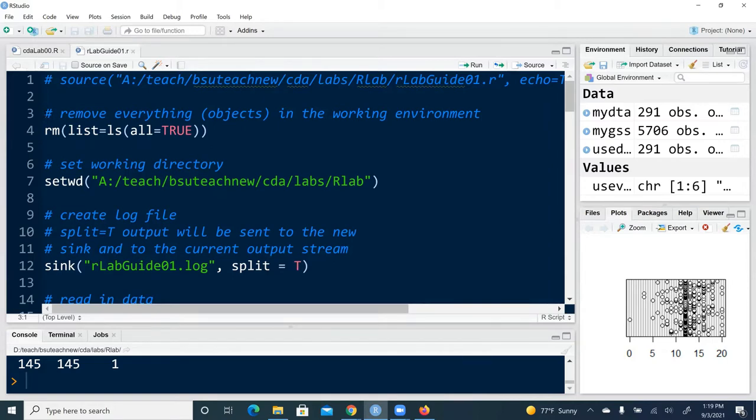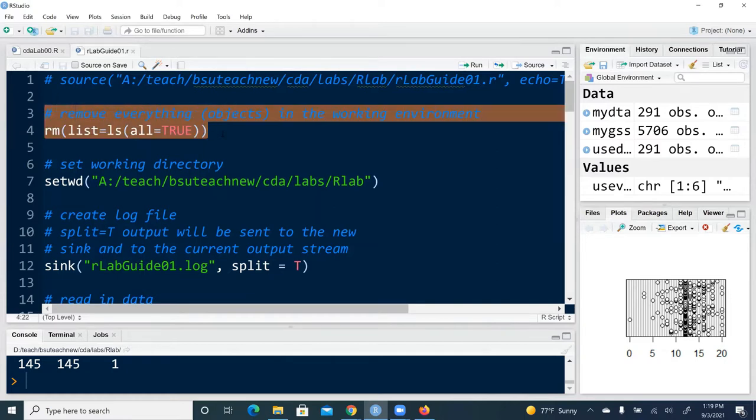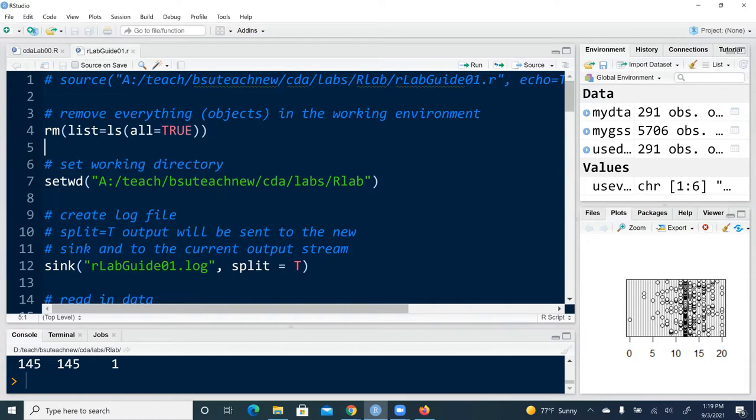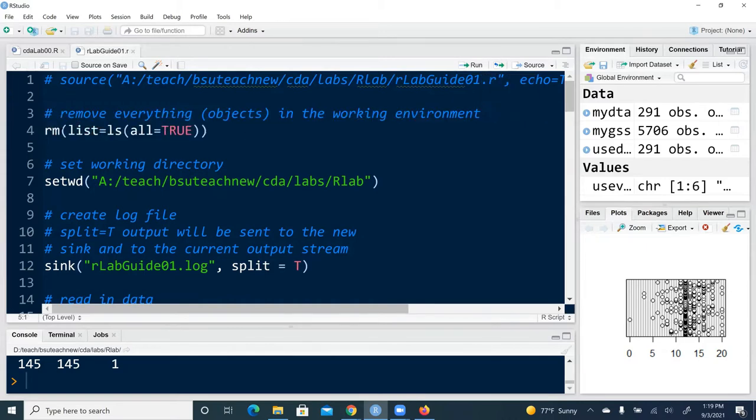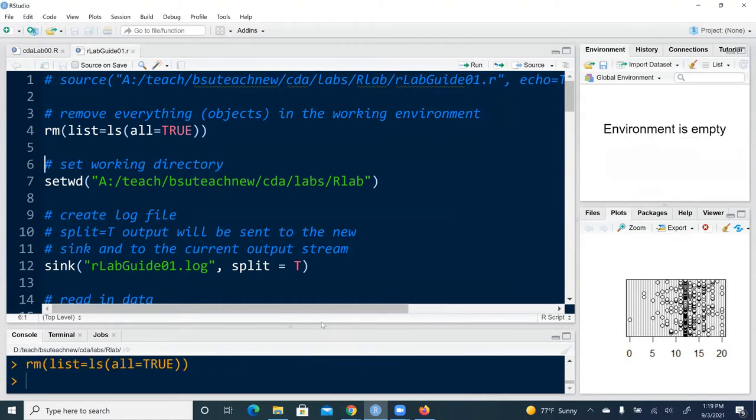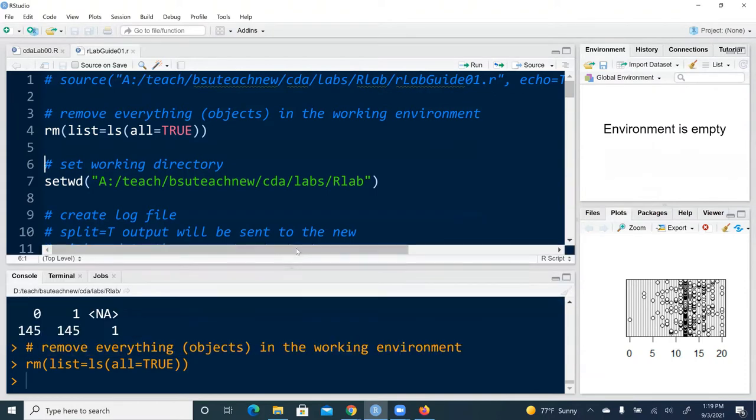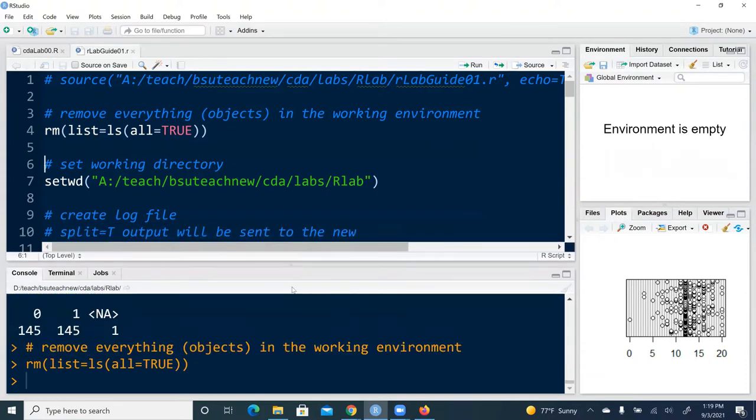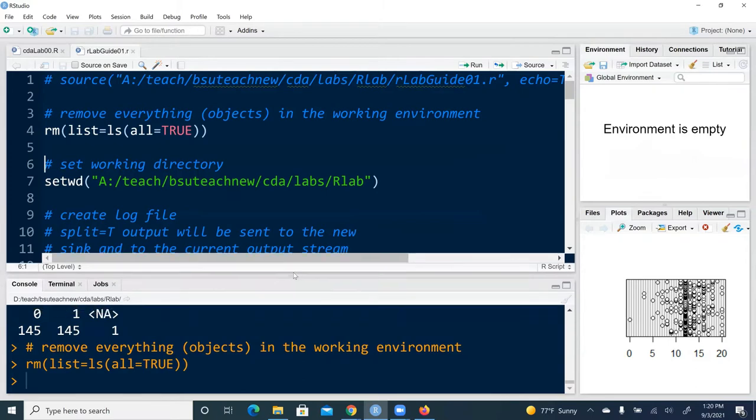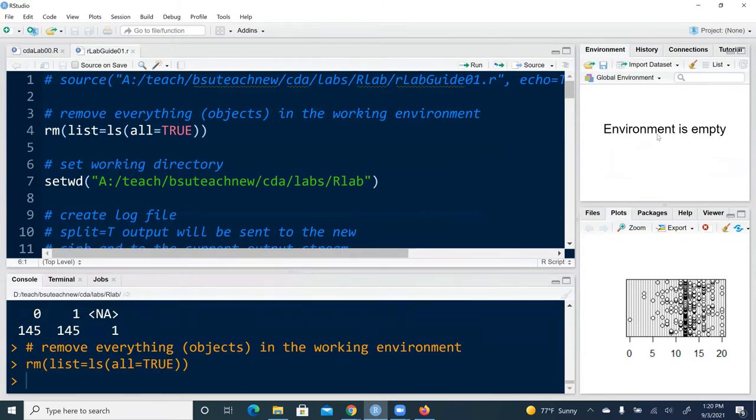So after the source line, usually what we have is the remove command. We can highlight this portion and hit run to execute these two lines. And what it does is that it's going to remove anything, any object or data array from the global environment. So the memory is empty.